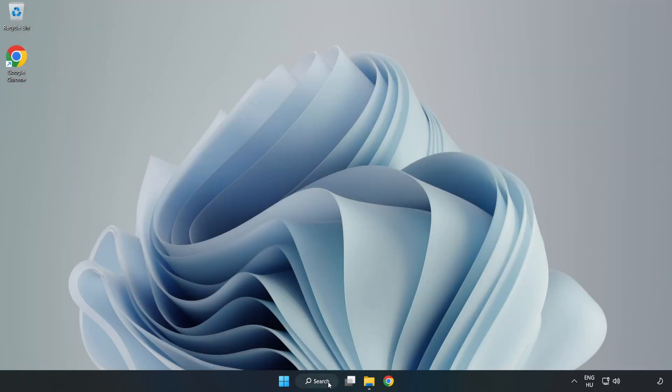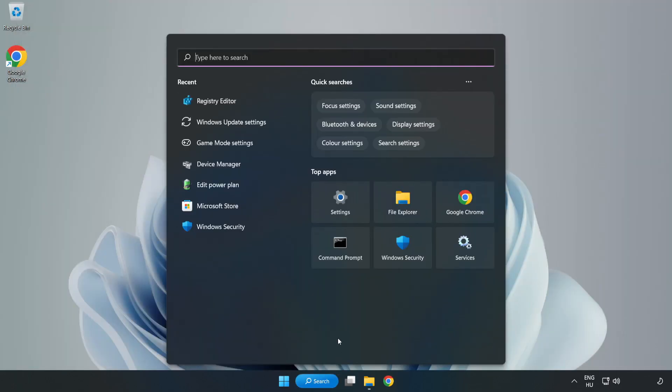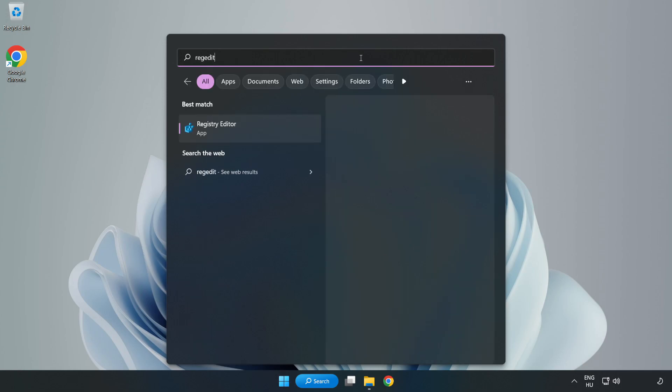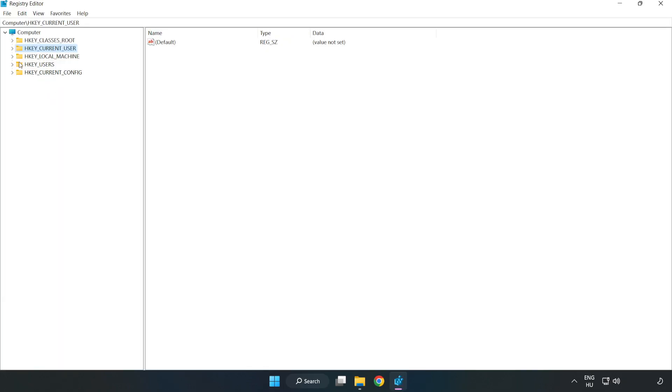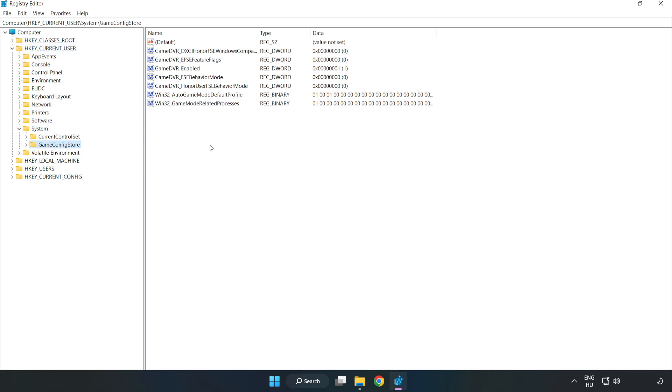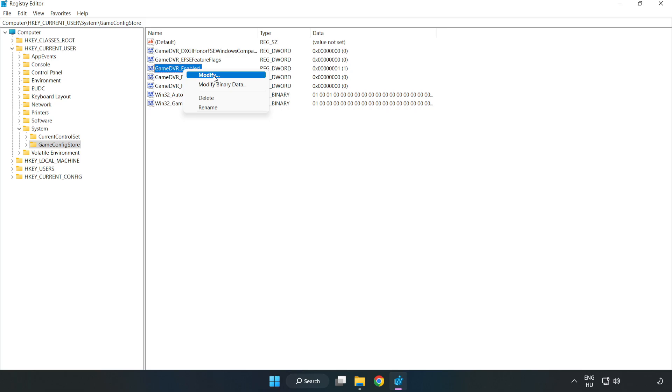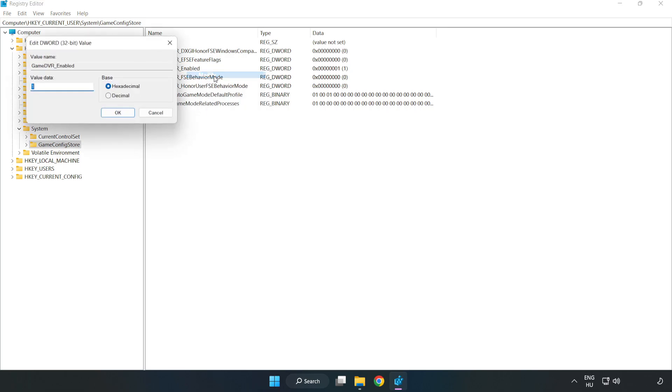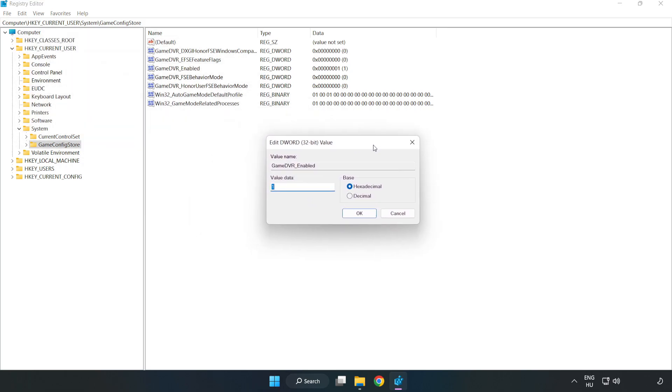Click the search bar and type 'regedit'. Click Registry Editor. HKEY_CURRENT_USER, System, GameConfigStore. Right-click GameDVREnabled and click Modify. Type 0. Click OK.